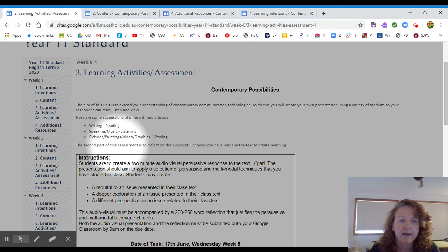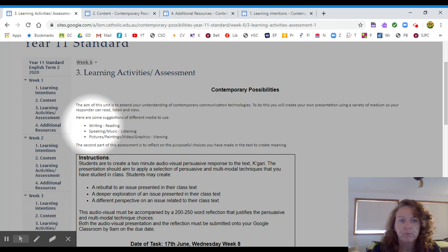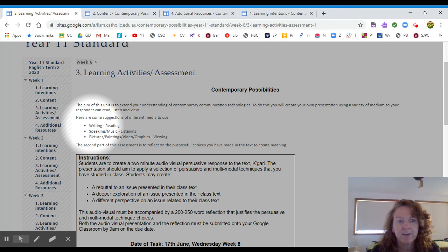So here, when we look up here, these are different ways that you can use multimodal text. So you can write in your multimodal text. You can speak or use music or even sound effects in your multimodal text. Or you can use pictures, paintings, videos and graphics. So that way your responder is having to read, listen and view. And that gives them a variety of ways that they can react to the text.